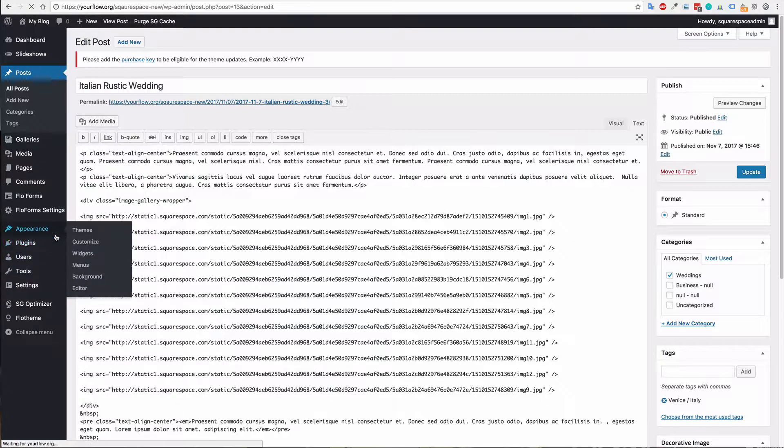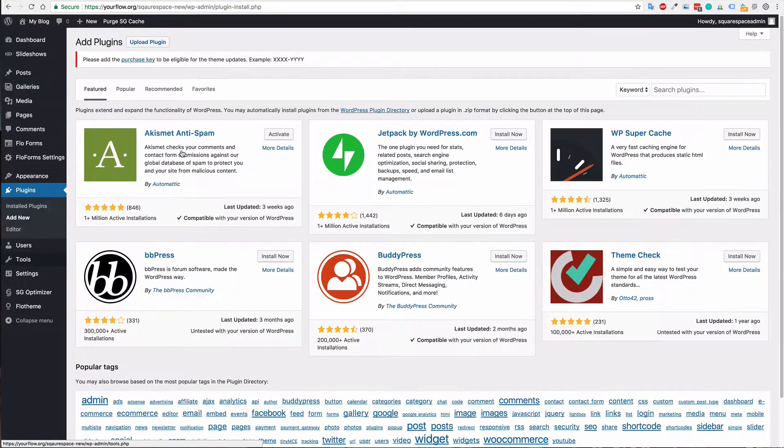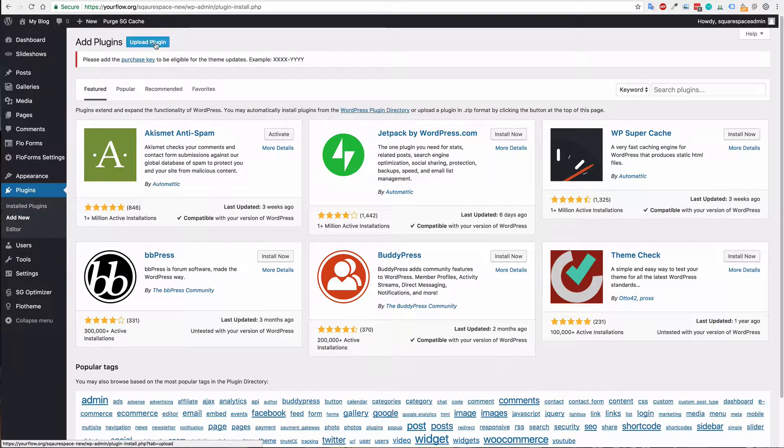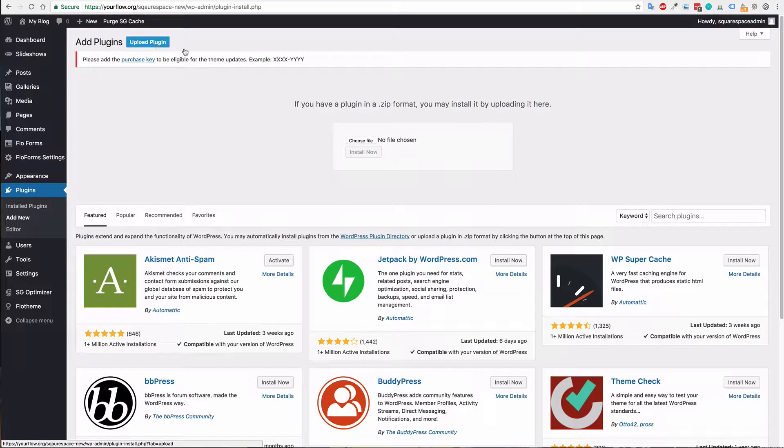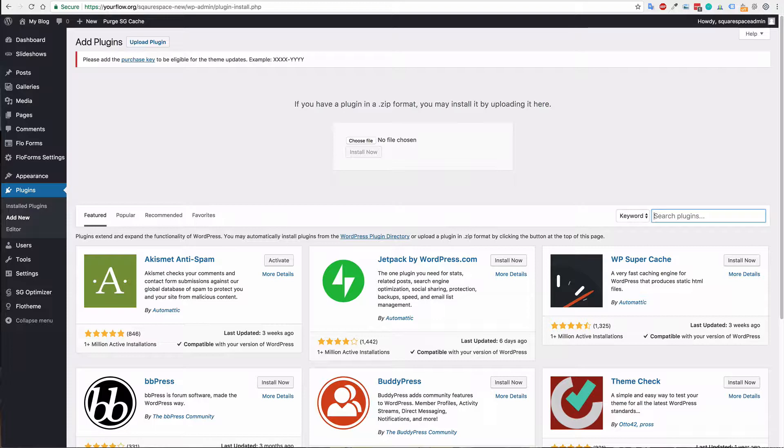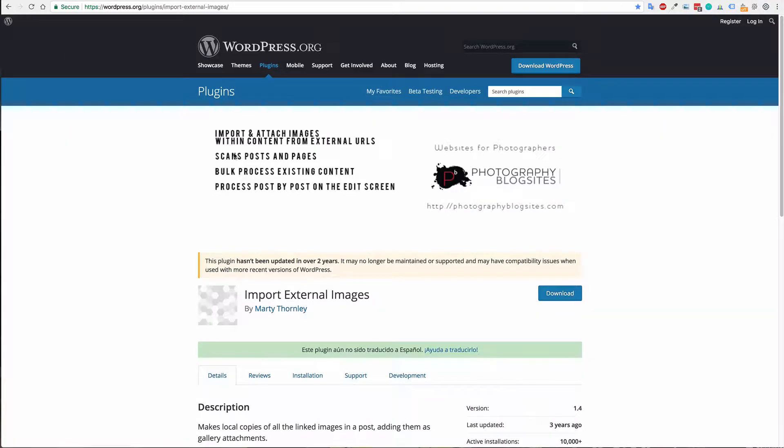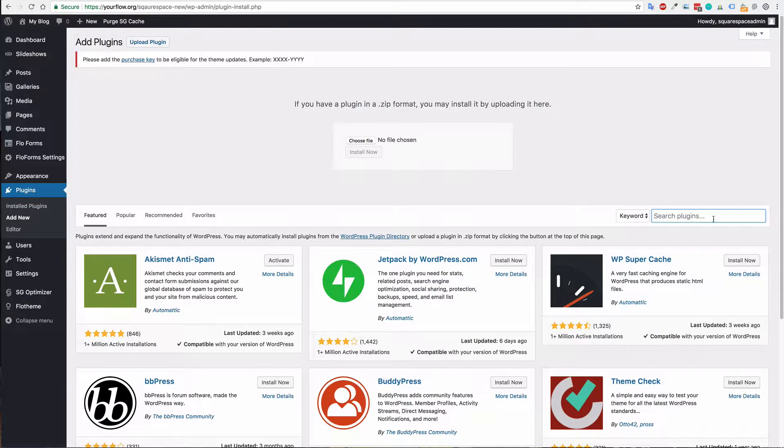So again you can just click plugins or plugins add new, then you'll want to hit upload plugin or you can search for the plugin. So if you're uploading the plugin you'll want to download that from the WordPress plugins directory and search for import external images by Martin Thornley. Otherwise you can search for it here.